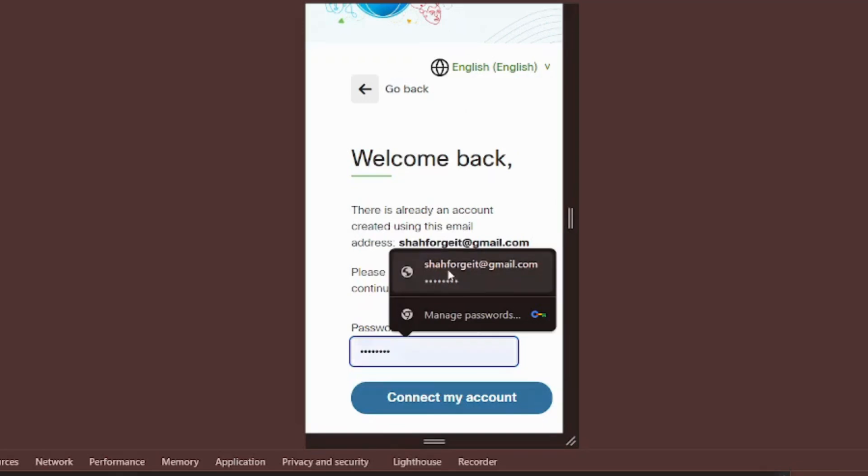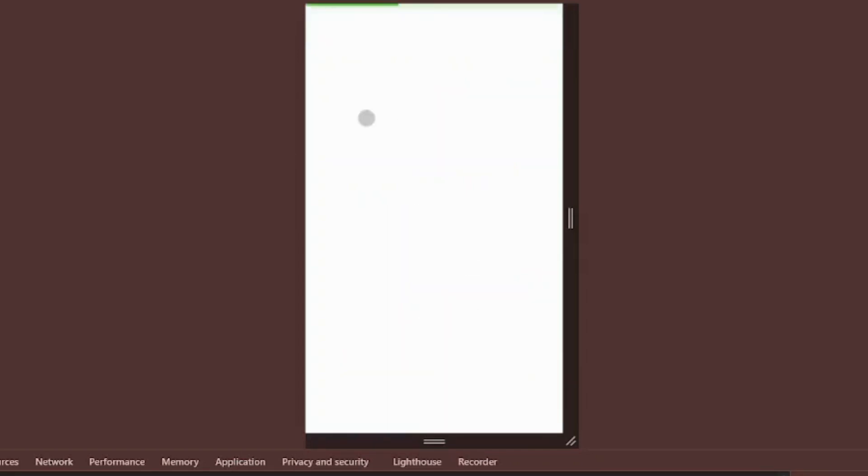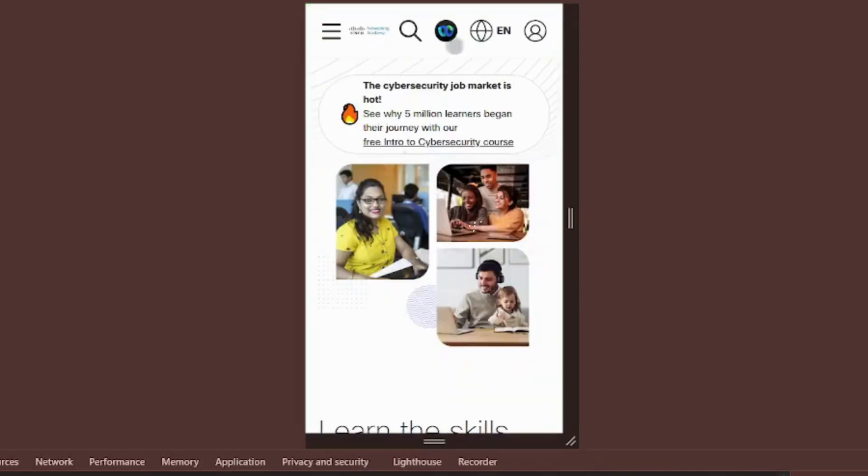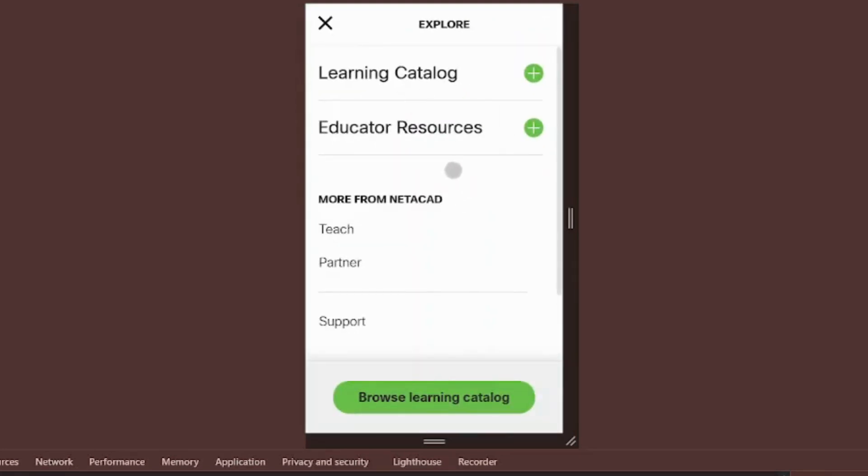Enter the password you created during signup. We're now verifying your Netacad account. Account successfully verified. Now, let's head to the My Learning section.